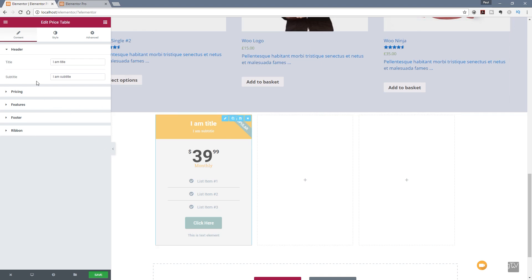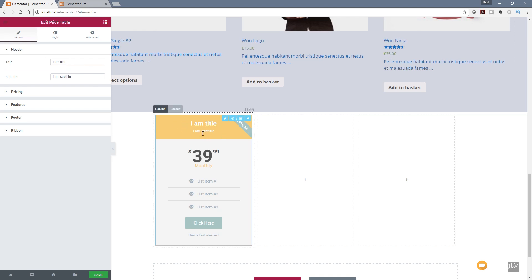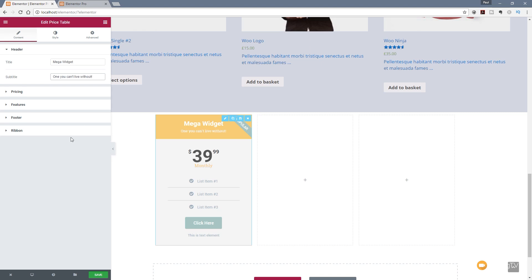If we look on the left hand side, we can see the familiar way of working — we've got content, style and advanced — and we've got individual sections for each of the different elements that make up this pricing table. Let's go through and set this first one up. You can see it's pretty intuitive at the top. We've got the titles for the header — I am title and I am subtitle — so we could change those to whatever we want. Let's just say 'mega widget' and we'll put a subtitle in there: 'one you can't live without.' As with everything in Elementor, changes are pretty much instantaneous.